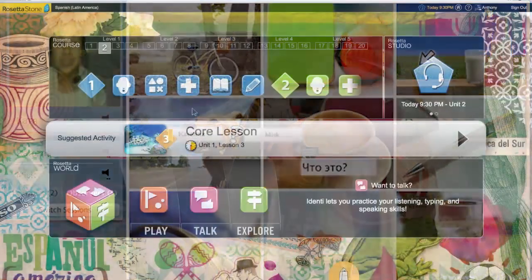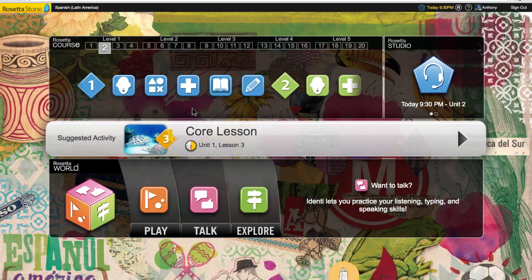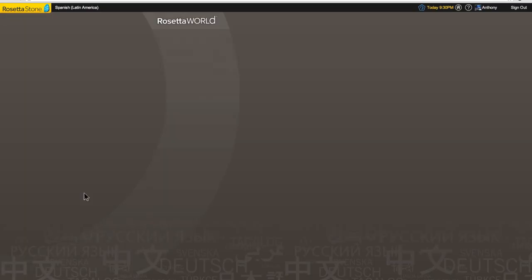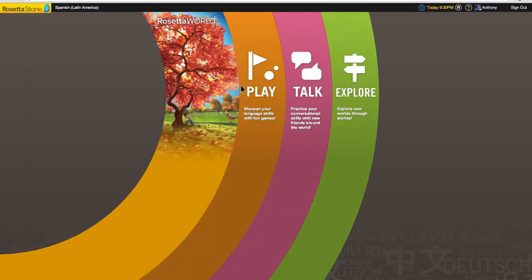While you're waiting for your session or if you just want to spend a few minutes reinforcing what you've already learned, jump into Rosetta World.